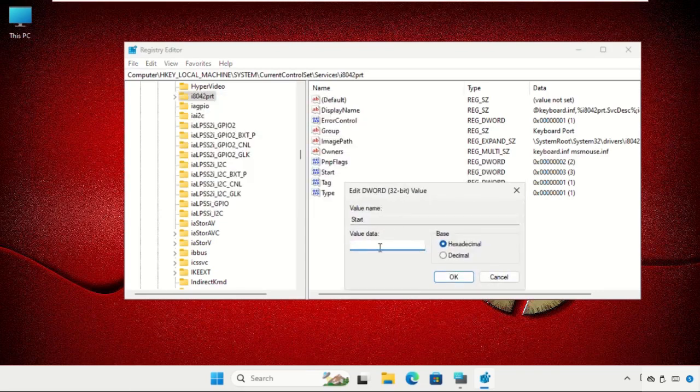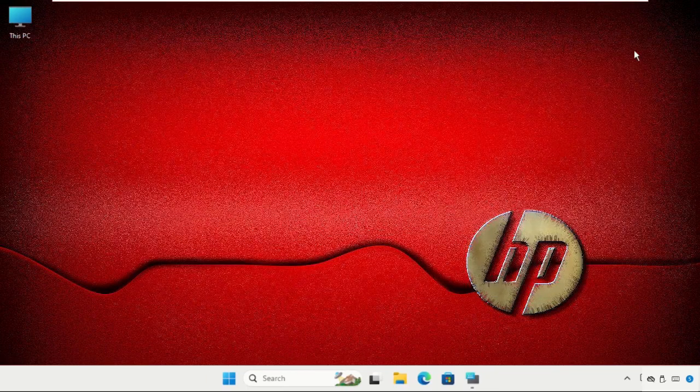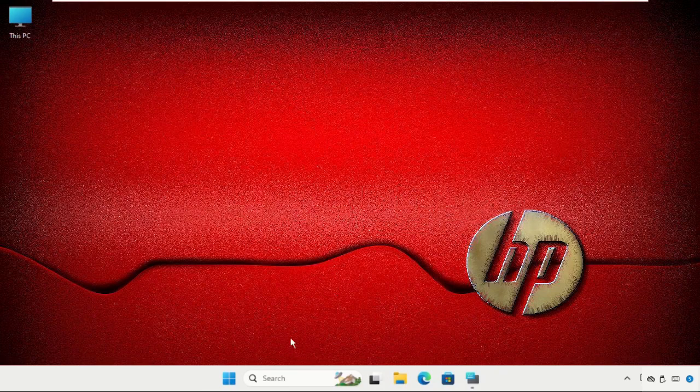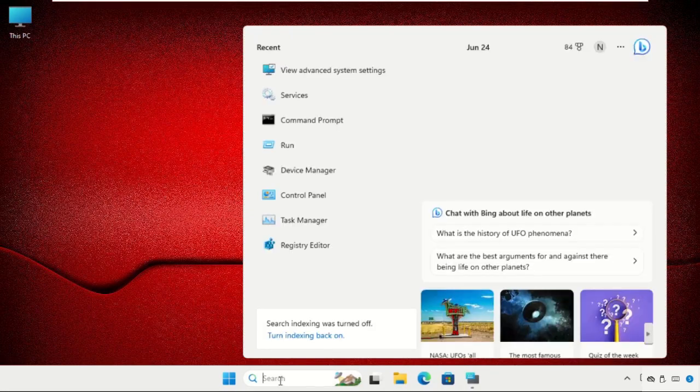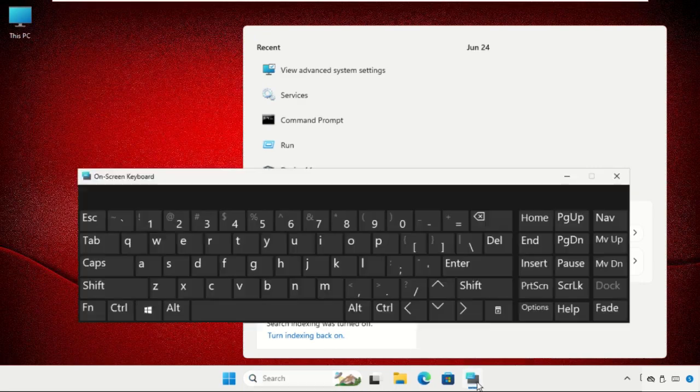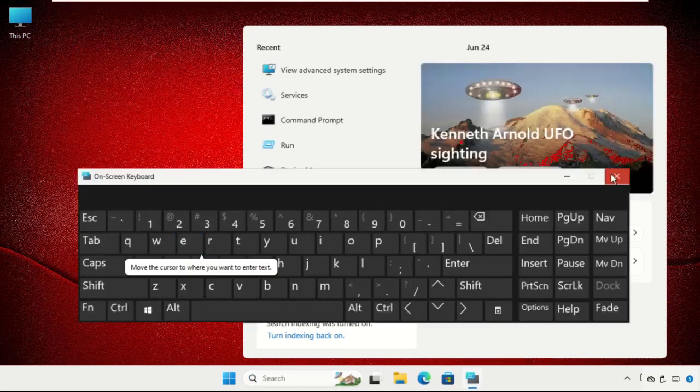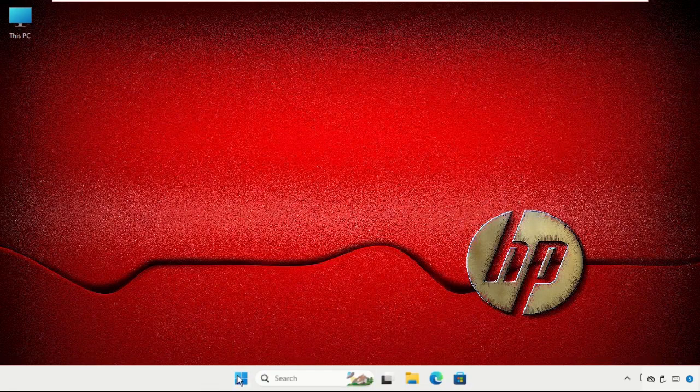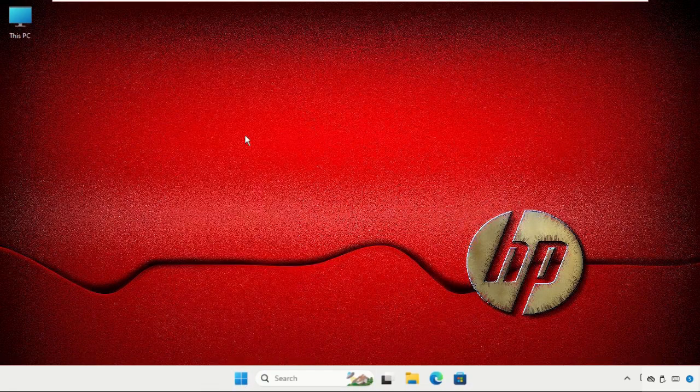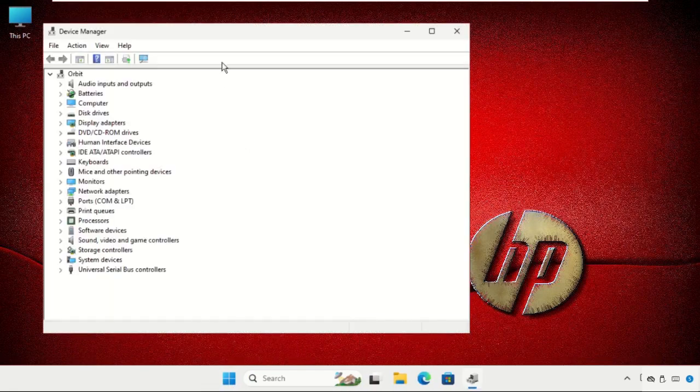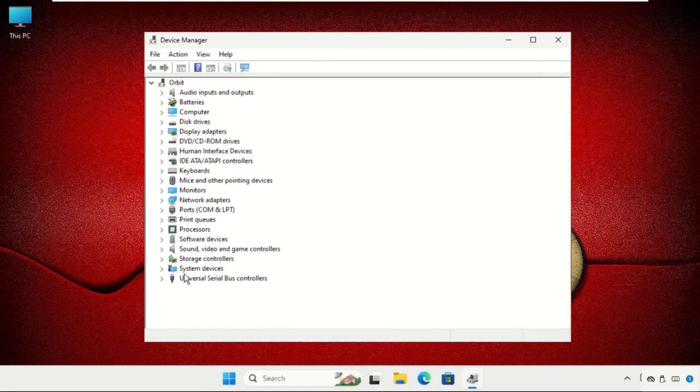Close this one and go to the search bar. You have to find Device Manager. You can use the on-screen keyboard, or you can directly right-click on the start icon and select Device Manager. From here, expand Keyboards as well as Mice and Other Pointing Devices.